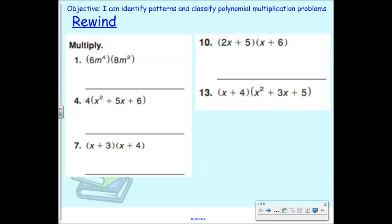We're going to wrap up, and the last thing we're talking about is special polynomial multiplication problems — some patterns we can identify. First, I want to wrap up what we did yesterday since we had to end quickly. For number 13, for example, do you have to use the box method? No, absolutely not. You're welcome to distribute just using arrows. With number 4, it's a pretty simple distribution problem.